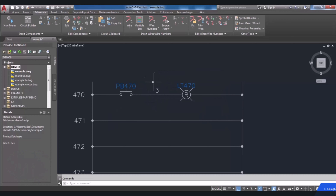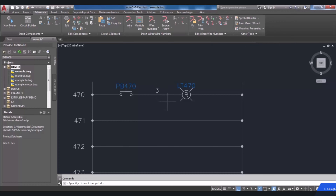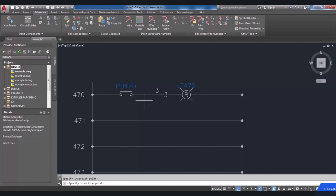To place a wire number inline on a wire, you can choose Copy Wire Number Inline from the Copy Wire Number drop-down. Then you will be requested in the command line to specify the insertion point. Just click on your desired wire and the number will be inserted inline with the wire. The command will continue until you press Escape to exit.